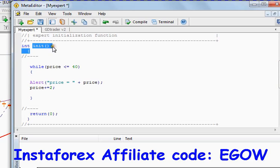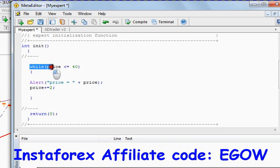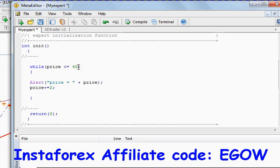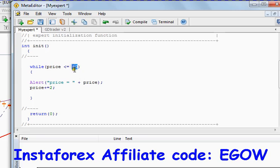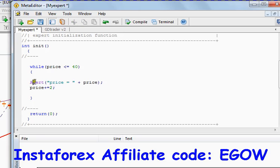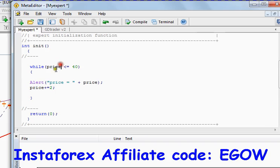The control comes here and it looks for the condition and it checks whether the condition is true or false. The condition 20 is less than or equals to 40, yeah that's true. It comes inside the body, it comes inside the body of the while loop. It starts executing the code whatever written inside this while loop, and then it goes back to this statement right here and it checks whether the condition is true or not.